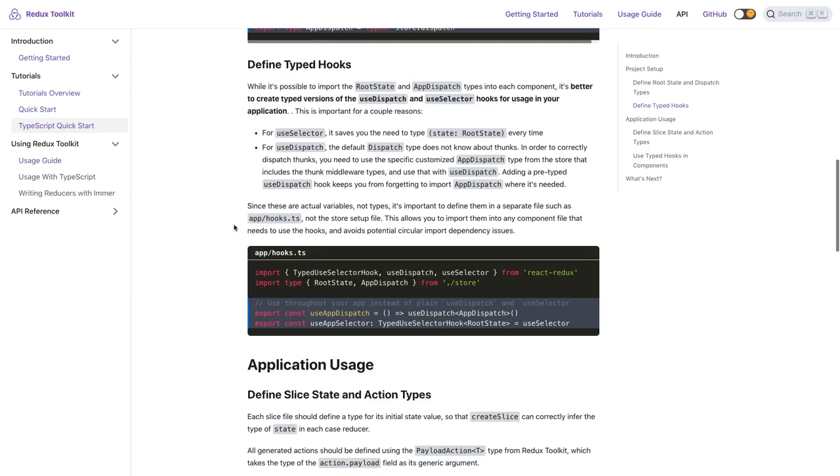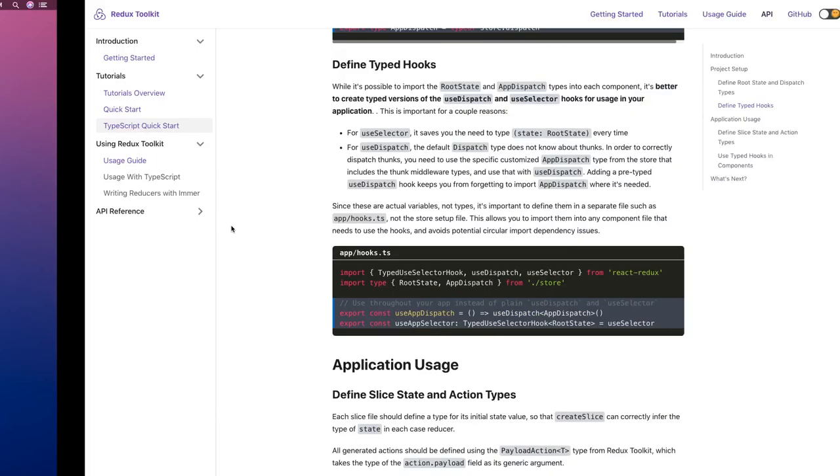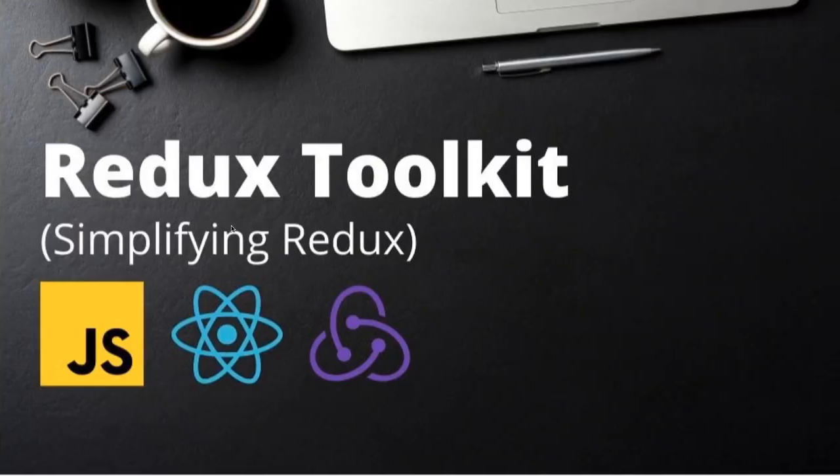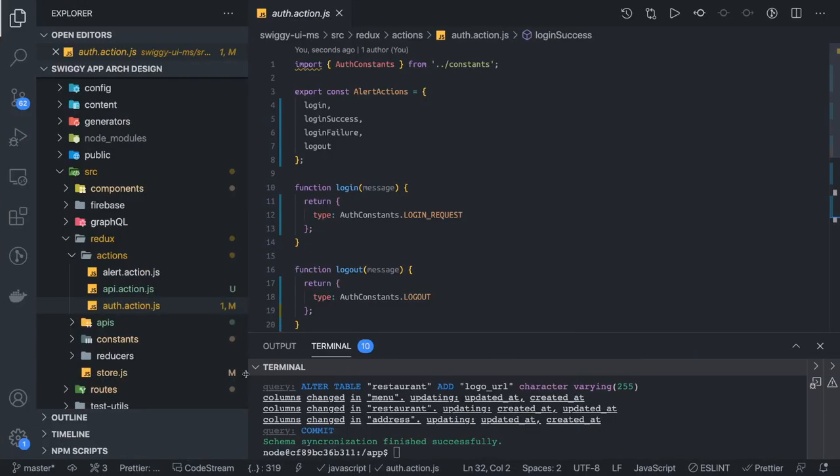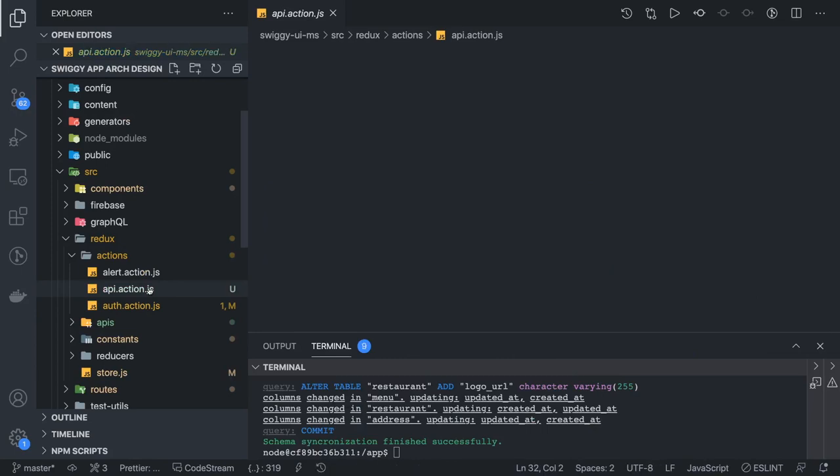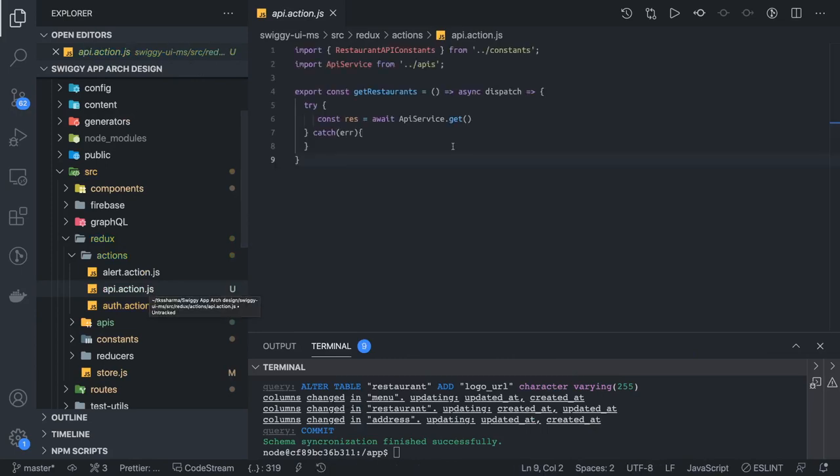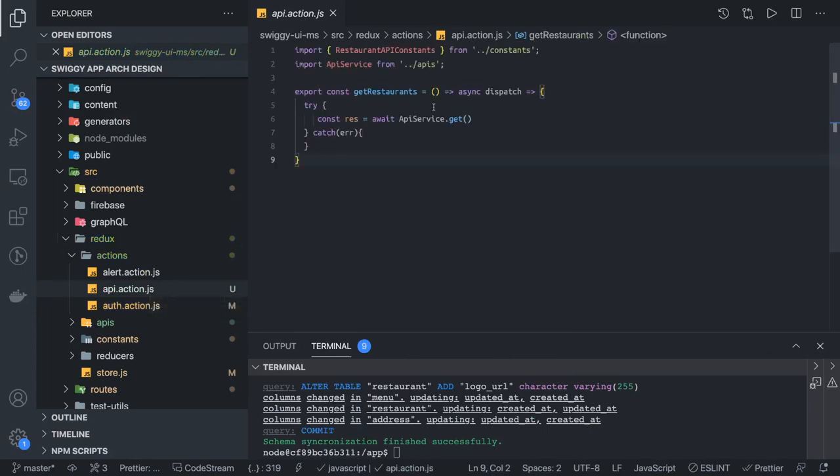That is Redux Toolkit - we may adopt this in the future. For now, let's go to our code and see what is happening there. We have API action - get restaurants. What is the API URL we have?